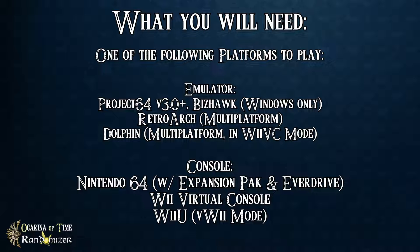You can also play on console. If you have the N64, you will need an Everdrive, which is a module for it, and the official N64 expansion pack. You can also play in Virtual Console or on the Virtual Remote for the Wii U for those of you that have one. Note that these consoles will need a soft mod to be able to play OTR. We will link a video or an FAQ on how to do this in the description, but that's all we can really do. We cannot provide support on how to soft mod your console.